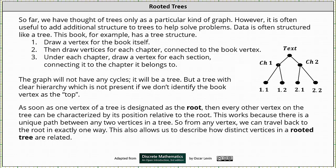Notice under chapter one we have sections 1.1 and 1.2. These vertices are connected to the vertex for chapter one. And then we have sections 2.1 and 2.2 which are connected to the vertex for chapter two. Notice how the graph is connected and there are no cycles — this is a tree.